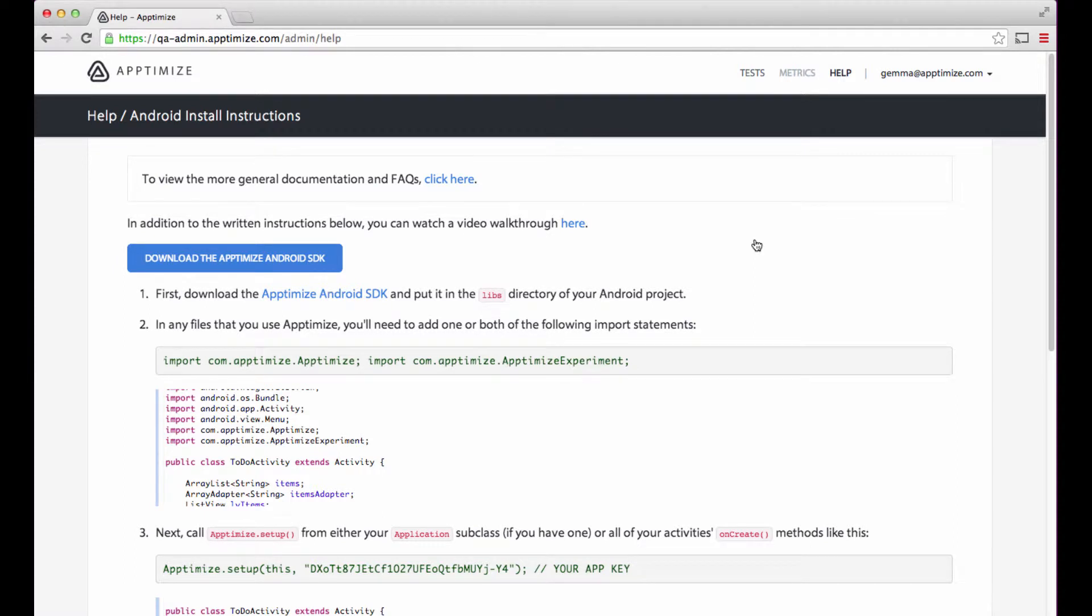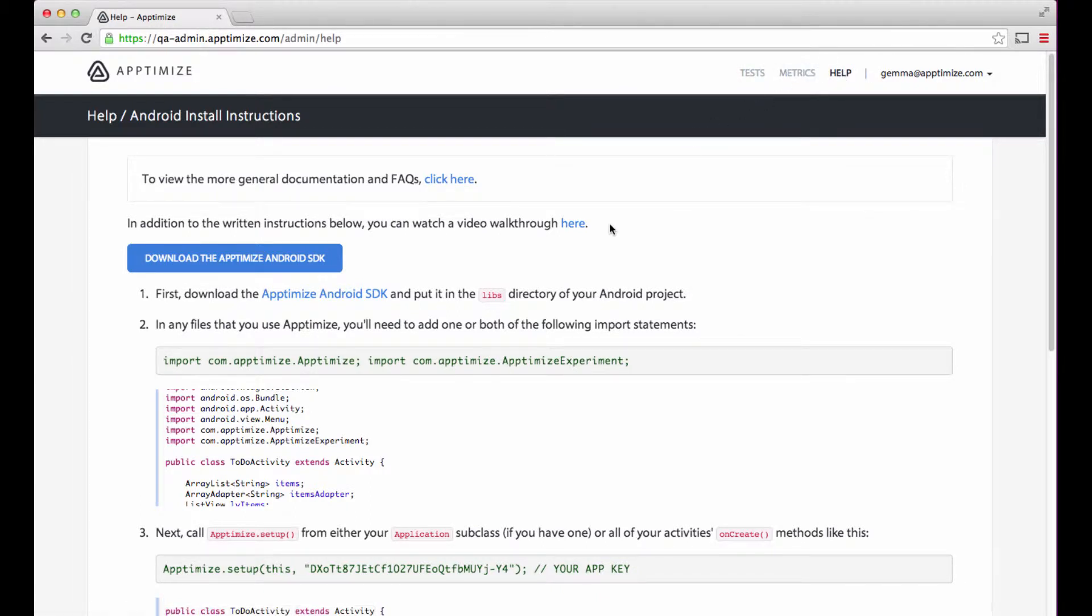Welcome! In this video, I will show you how to install the Aptimize Android SDK library in an Android project in four simple steps.